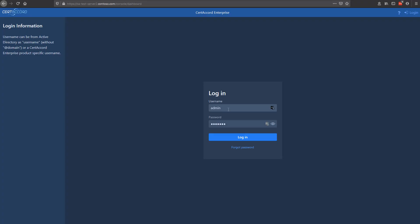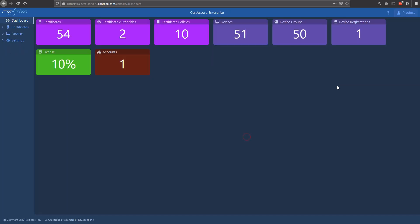Let's begin our overview of CertiCord Enterprise, starting with a login screen. Here you can log in using a local account that's defined in the product, or with Active Directory credentials that have been set up in the product to be authorized to have access. Once you get logged in, you'll see our dashboard, which shows you highlights of the major entity types we have, which are certificates and devices.